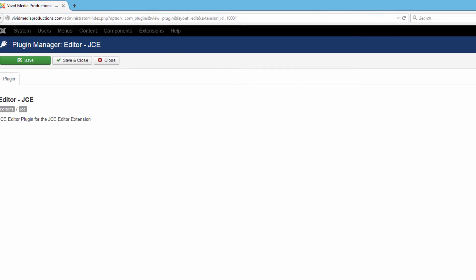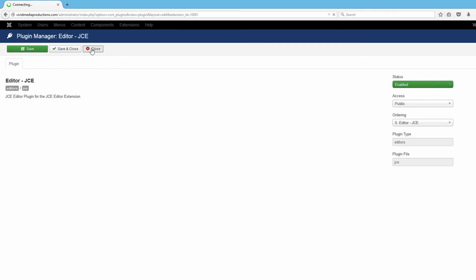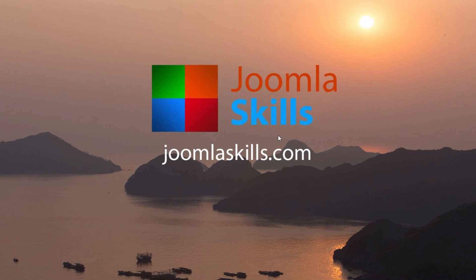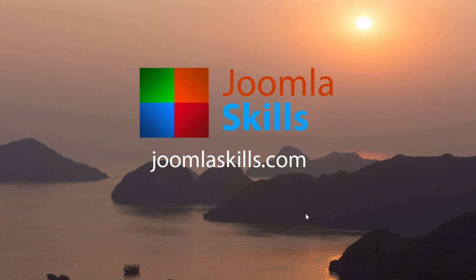Let's check that out by going to JCE. In the Plugin Manager there aren't a lot of options — basically you can just turn it on or off. So when you want to make changes or settings to the JCE editor, the Components menu is where you'll find that. That does it for how to install extensions into Joomla.